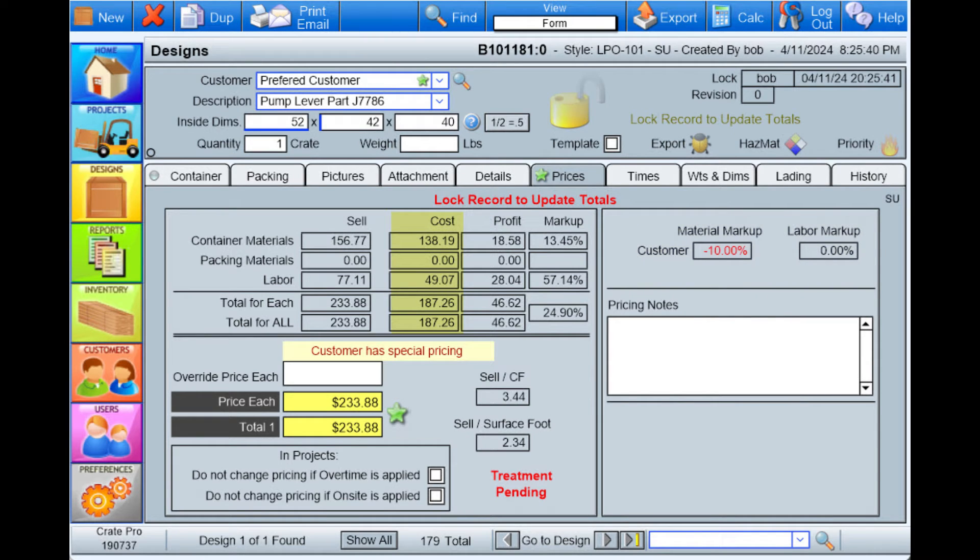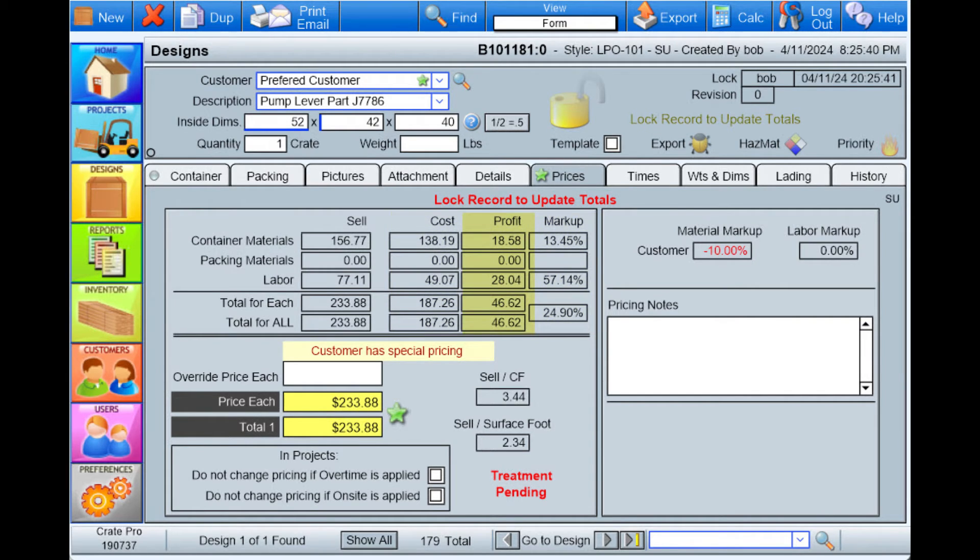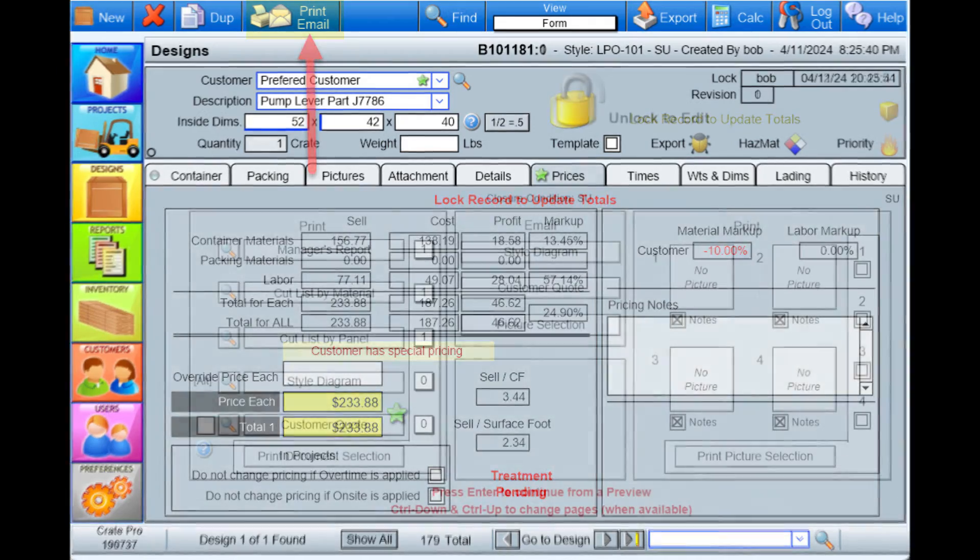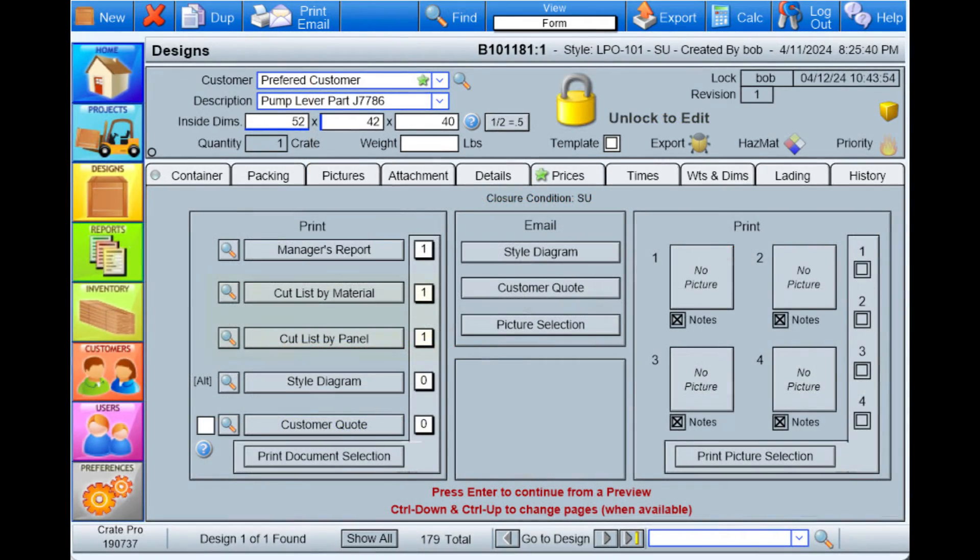Your values are separated between crate construction materials, packing materials, and labor. If using Crate Pro 6 to determine your profit and selling price, the values are available for easy understanding. At any time you may review several common reports.